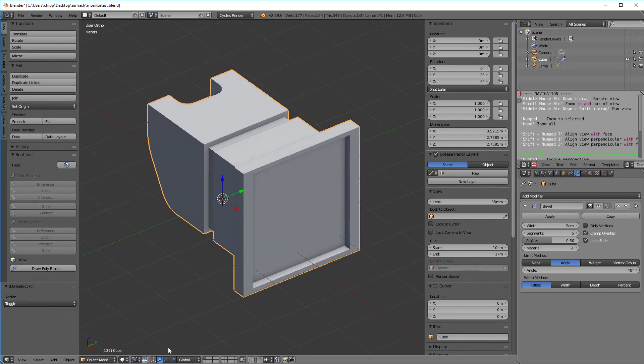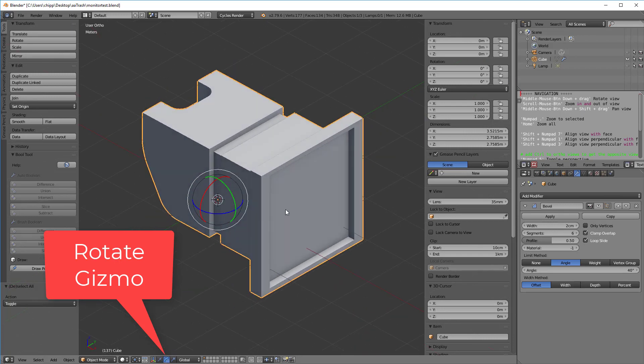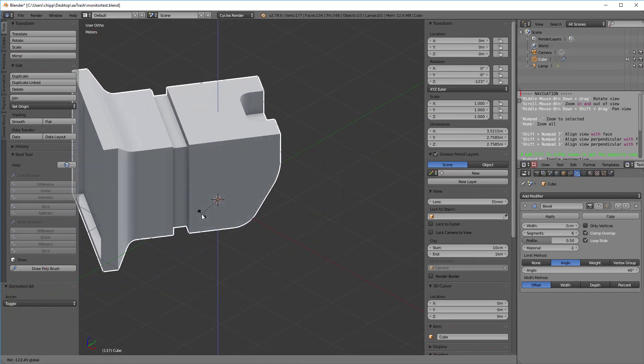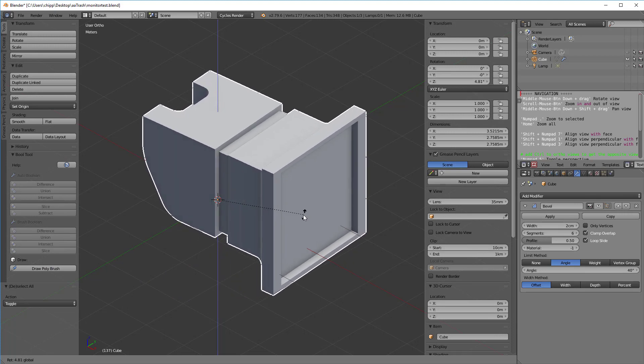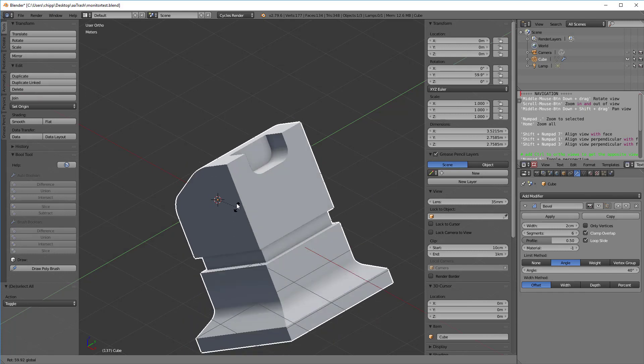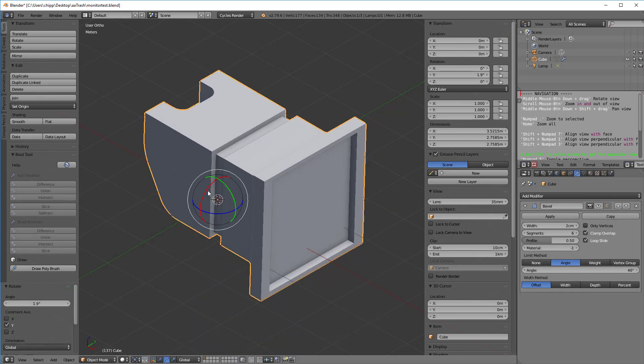If you go down to this little area and click here, now you have a rotate gizmo. Basically all you need to do is grab either the blue, green, or red to rotate about the X, Y, or Z axis. If you hit the escape button, you'll go back.